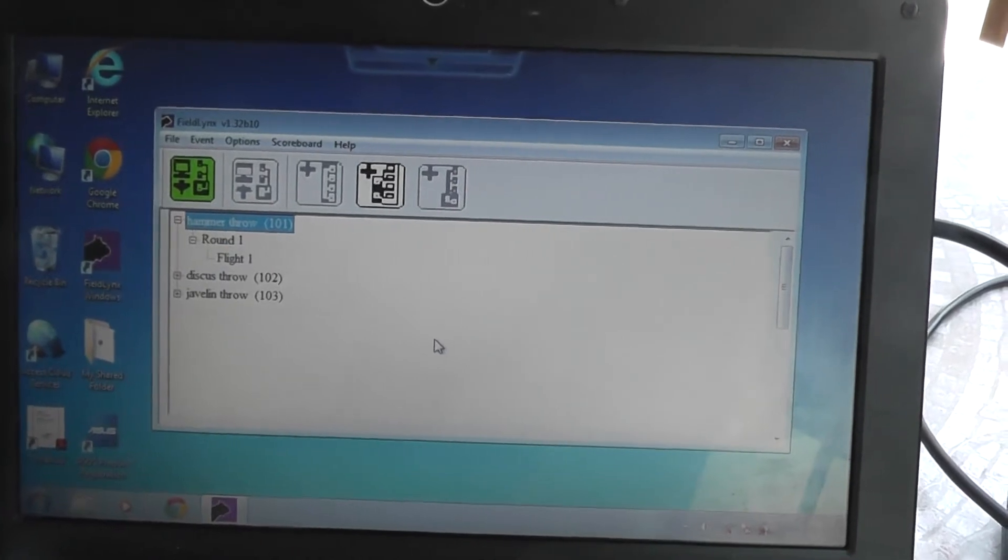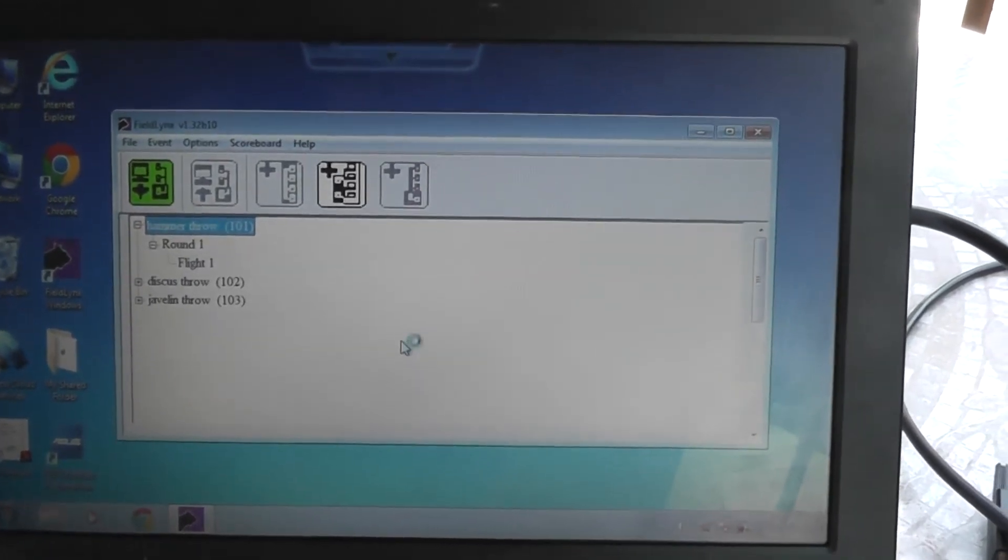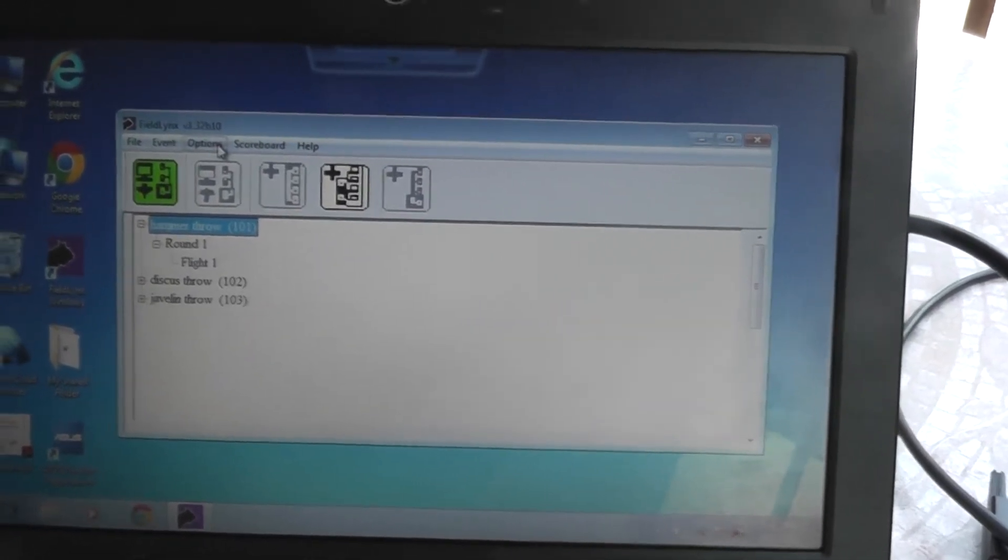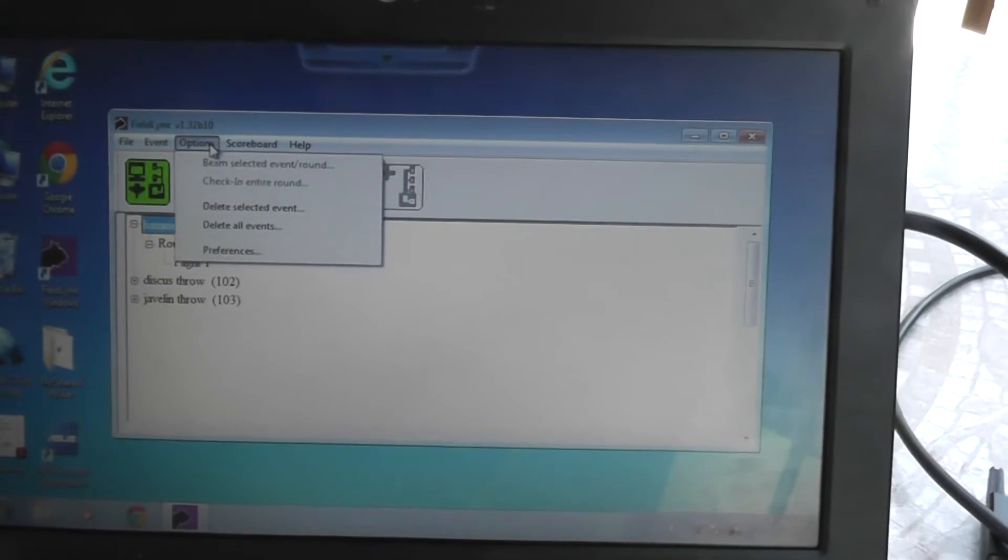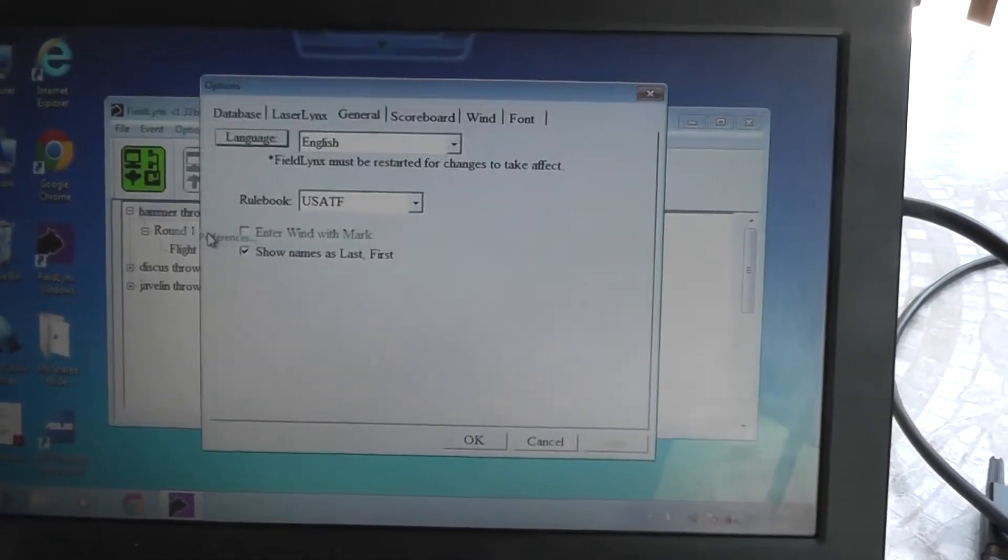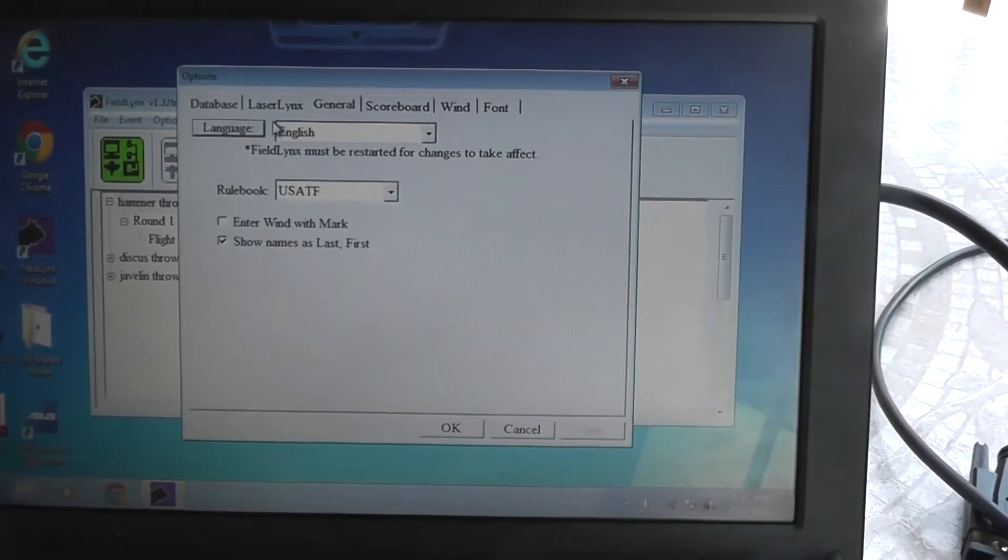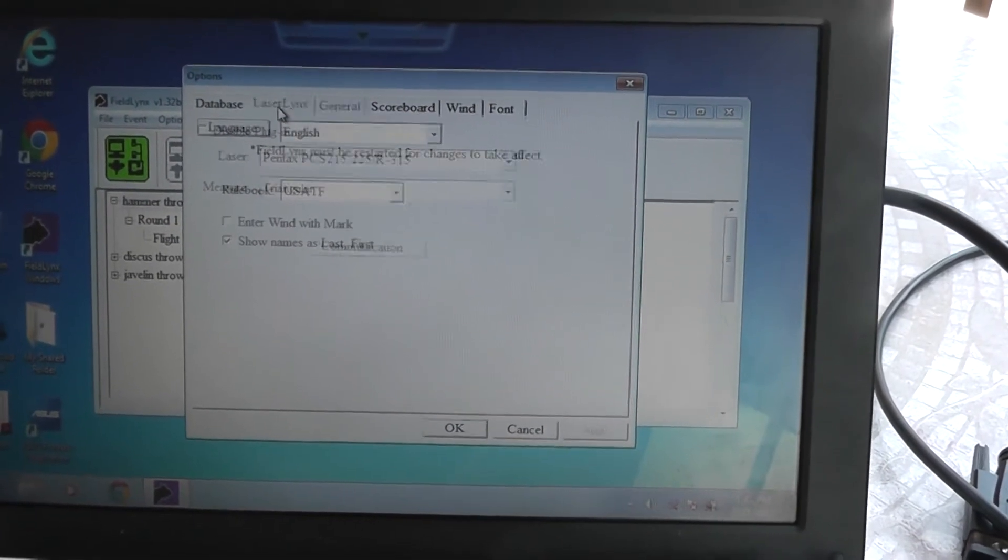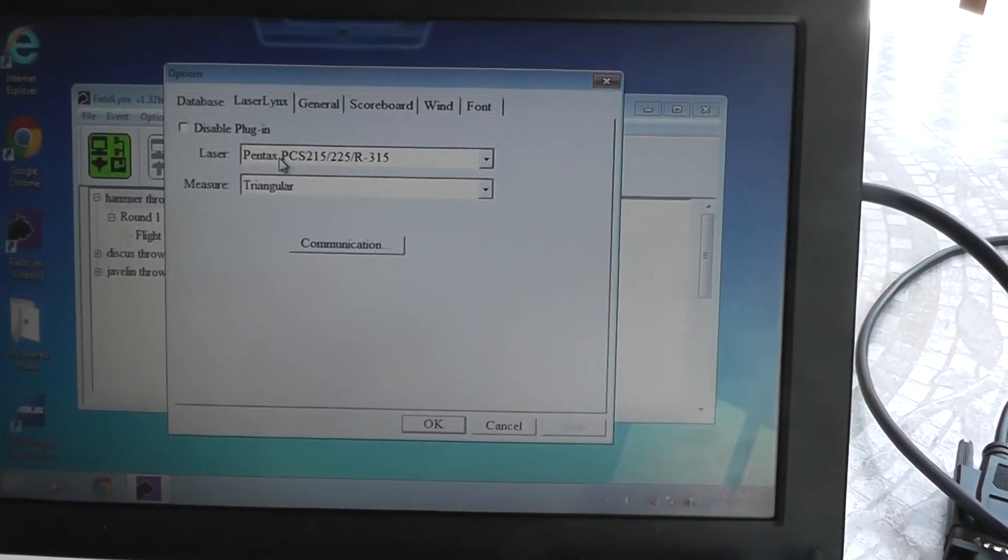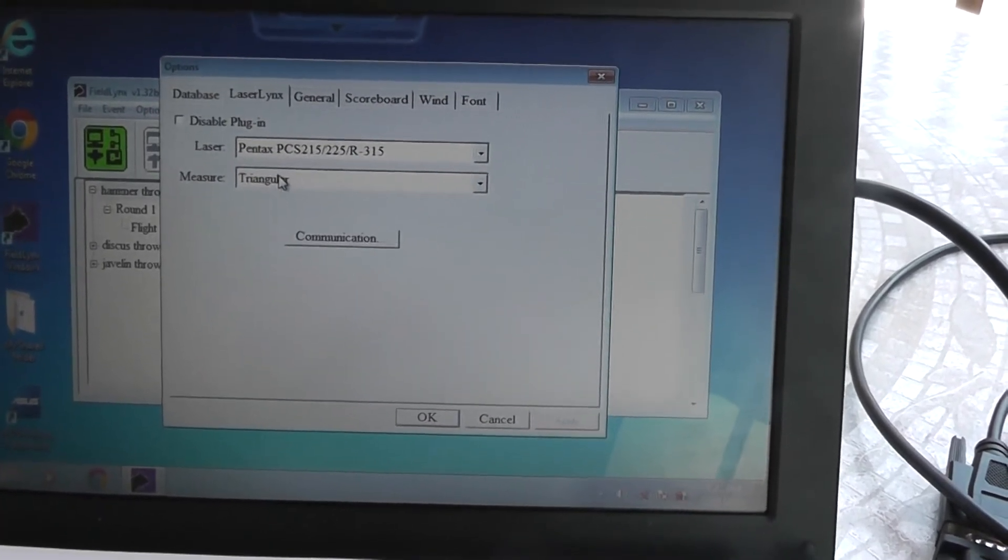I set up FieldLinks with three events. Let's go and take a look at the options. Make sure those are set up properly. References, go into laser links. This is a Pentax. You can leave that in there.